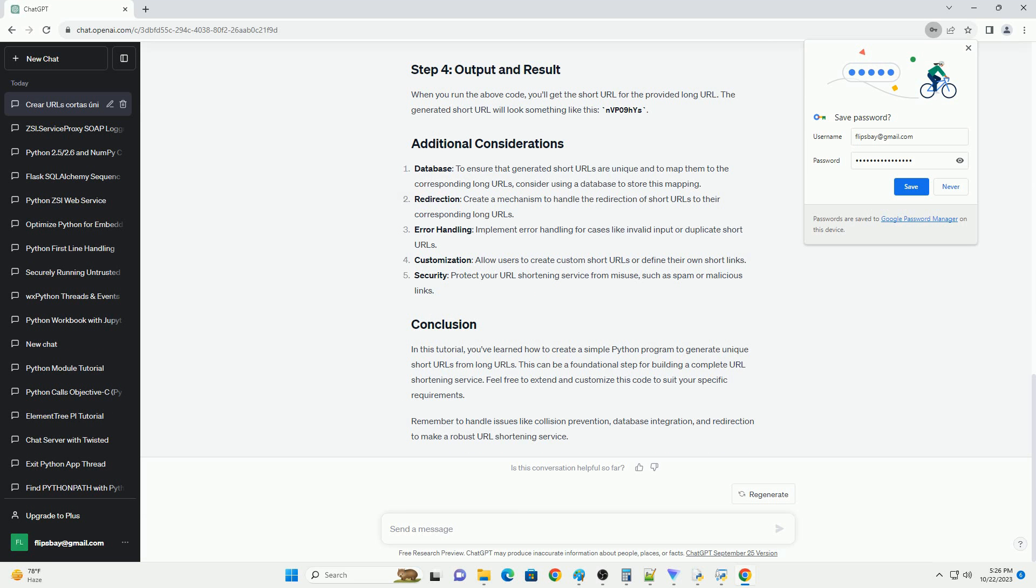Database: to ensure that generated short URLs are unique and to map them to the corresponding long URLs, consider using a database to store this mapping.